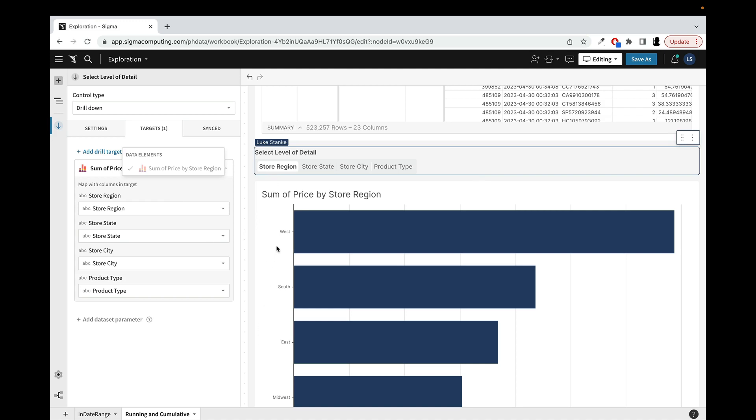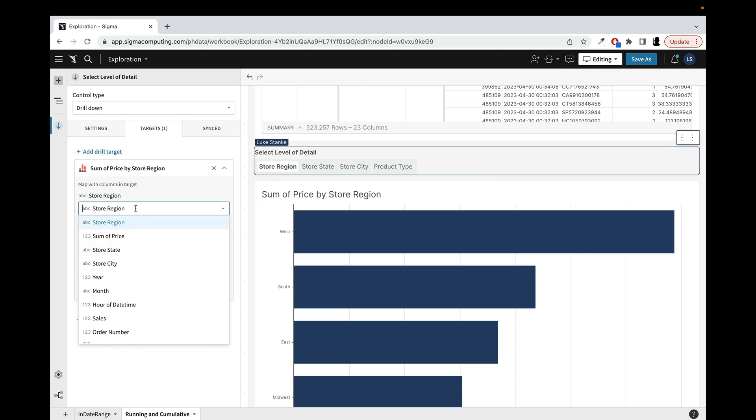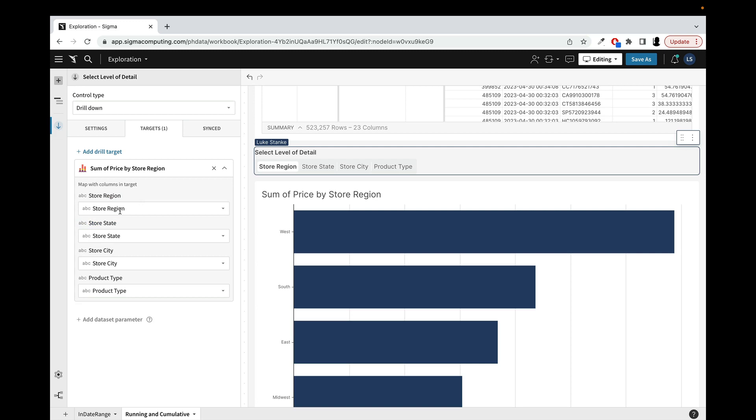Of course it already is by region. And here, by the way, I can change the mapping if I need to. The value, the text says store region, but I could certainly change that to apply to a different field if I wanted to. But once I've got these synced,